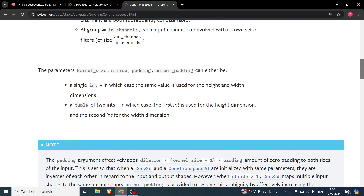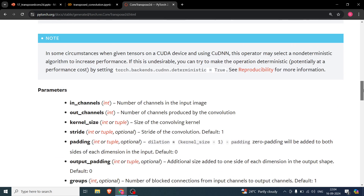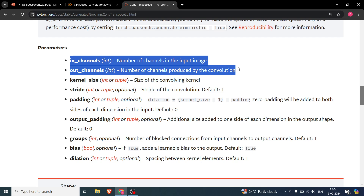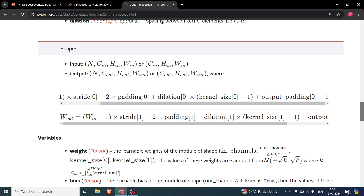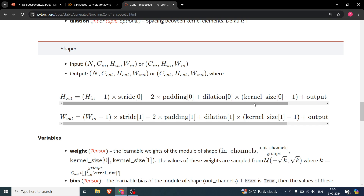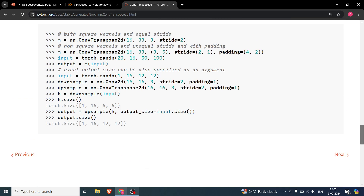I've covered all the main parameters: in_channels, out_channels, kernel_size, stride, padding, output_padding, dilation, bias, and groups, along with the output size formula. I've also covered dilation. I hope you liked the video — if so, please like and subscribe. Thank you and bye.